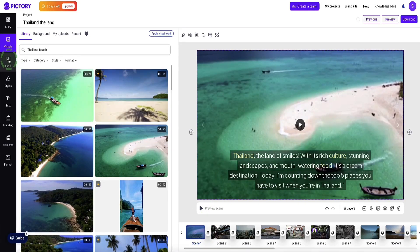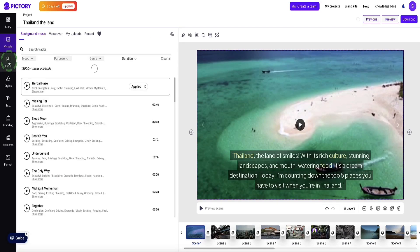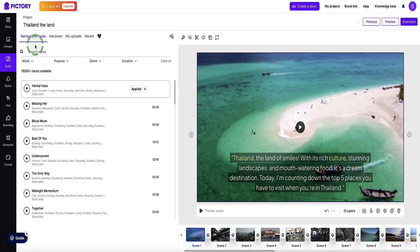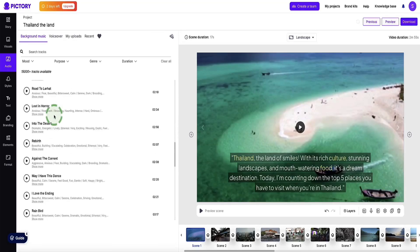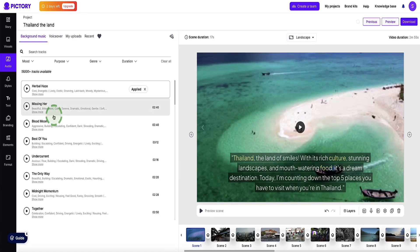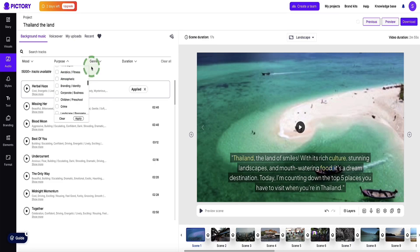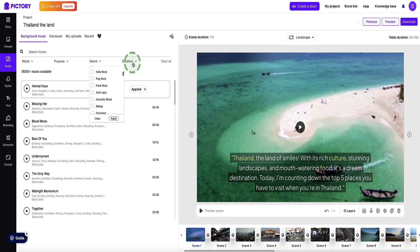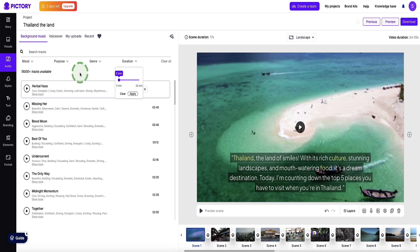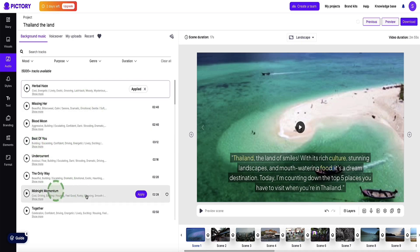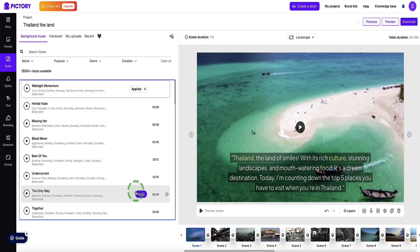Heading over to the left sidebar again, let's go to the next tab down which is audio. In here is where we can change or add our background music and also our voiceovers. With the background music tab selected, we've got a big library in Pictree AI of lots of different types of music. We can search by mood, purpose, genre, and duration. Once you find something you like, all you do is click the apply button and that applies the background music to your entire video.